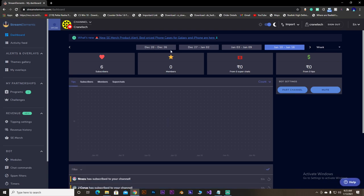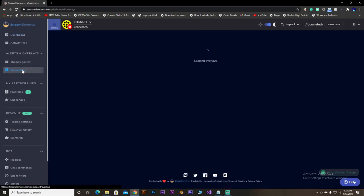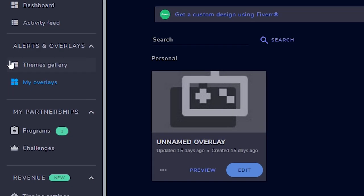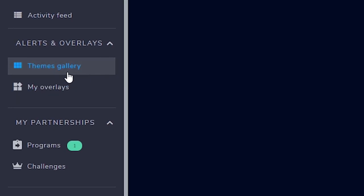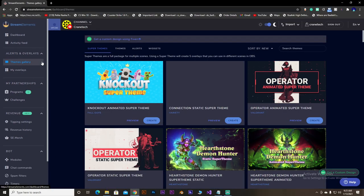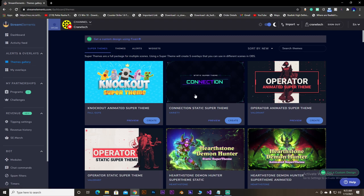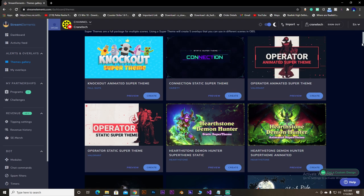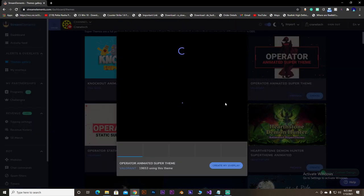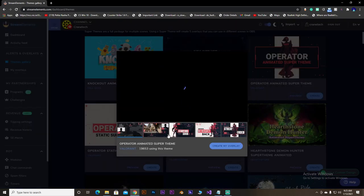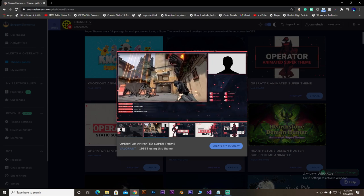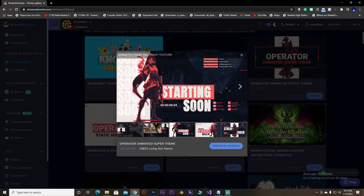So. Yeah. On the left, you can see there is an option called my overlay. Here are my overlay already been saved in here. But, forget them. Go to the themes gallery. And, you can see a lot of animated plus static beautiful overlays, all for free. These are all free. You can preview each of them, you know. And, create your own overlay.